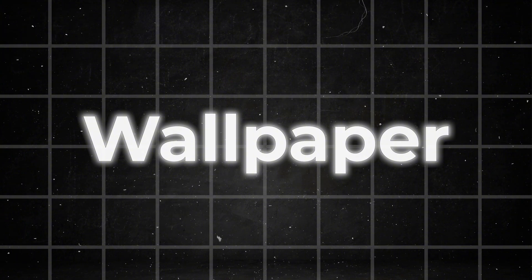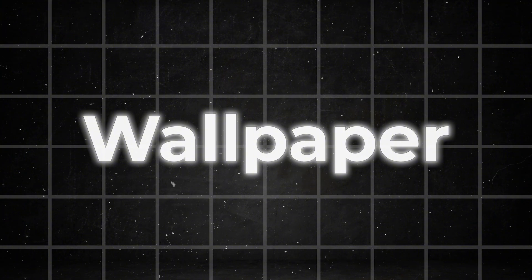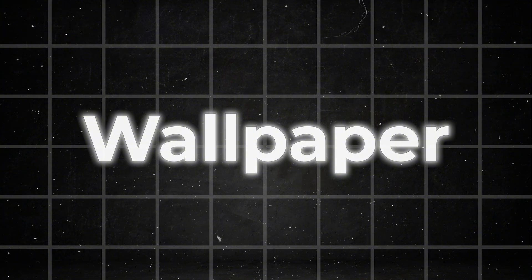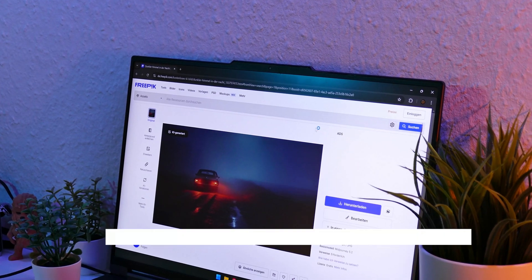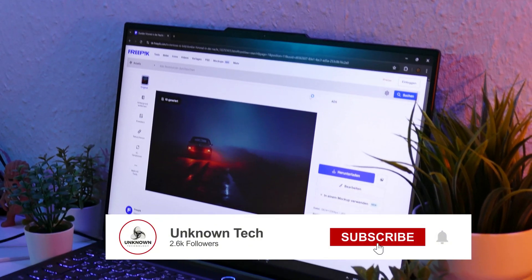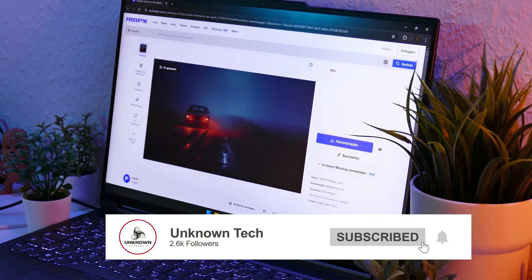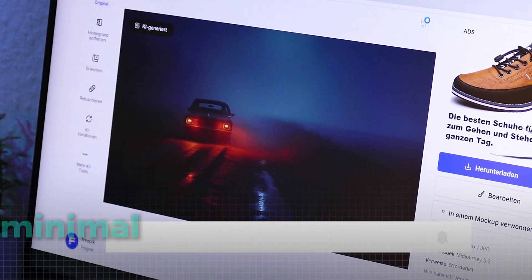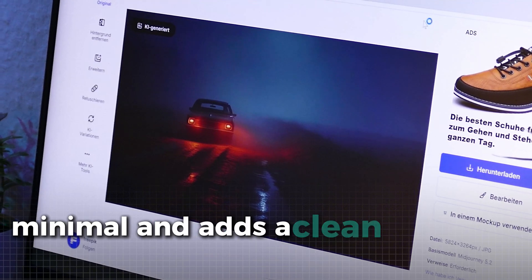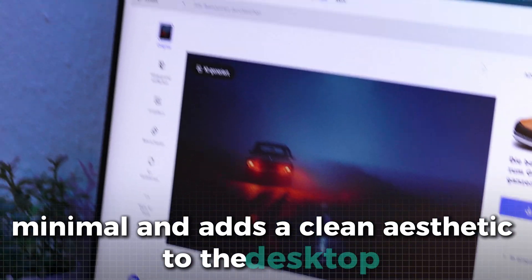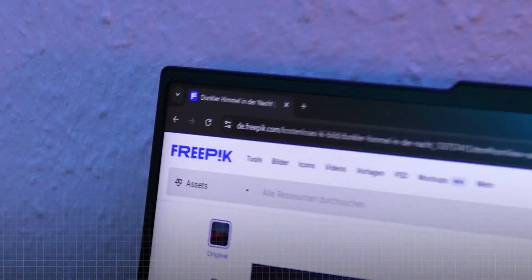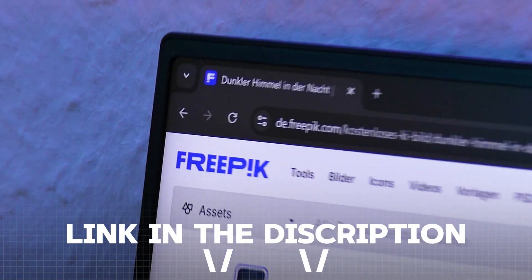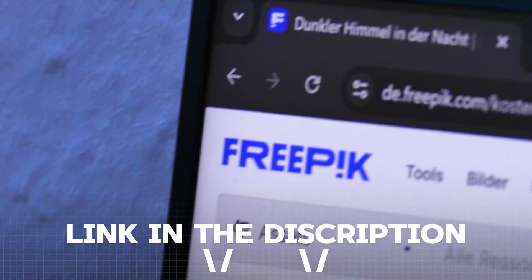Now, let's kick off the real customization by choosing an awesome new wallpaper. For this setup, we've selected a moody night scene featuring the back of a car. It's sleek, minimal and adds a clean aesthetic to the desktop. You can download it from Freepik with the link in the description.